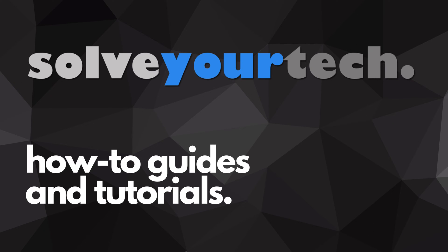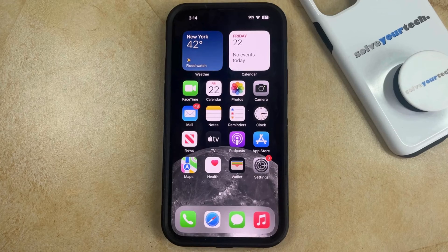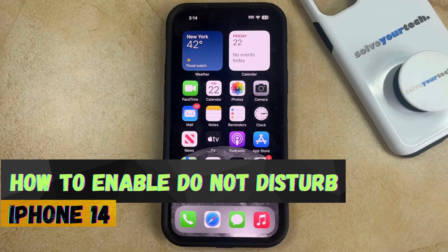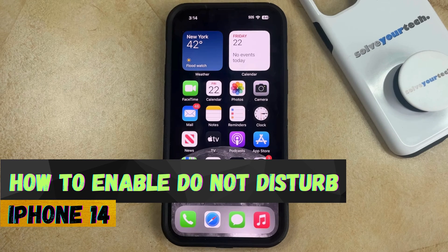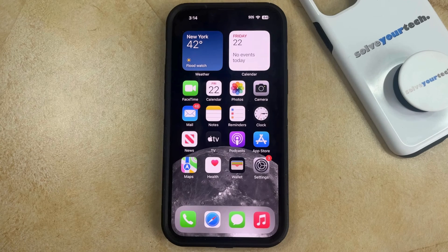SolveYourTech.com, your source for how-to guides and tutorials. Welcome to our video about how to enable Do Not Disturb on an iPhone 14. If this guide helps you out then please consider subscribing and liking this video.